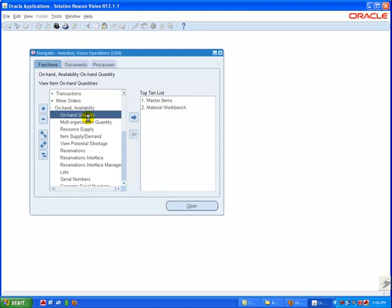You can click the tabs to access the different regions. The functions tab displays all of the application's functions that you can access for the responsibility that you selected.